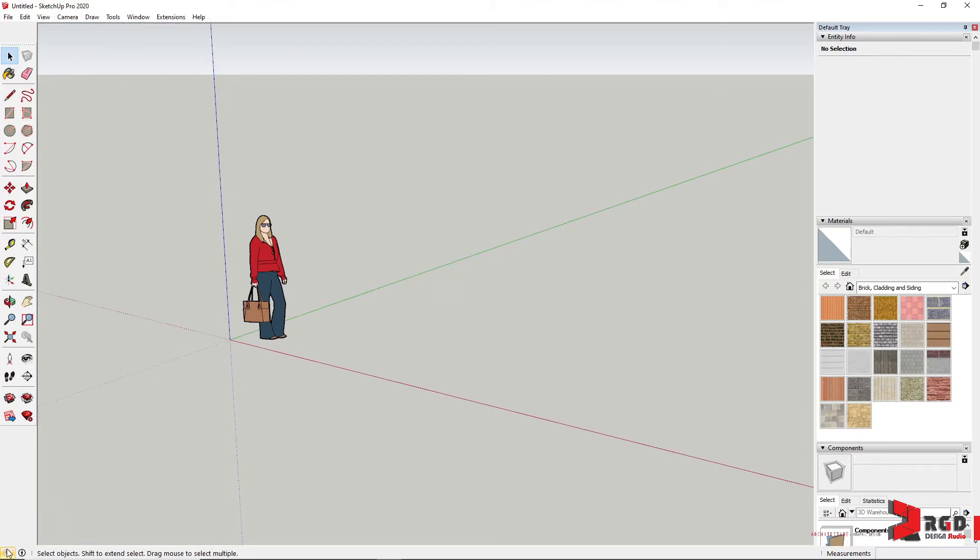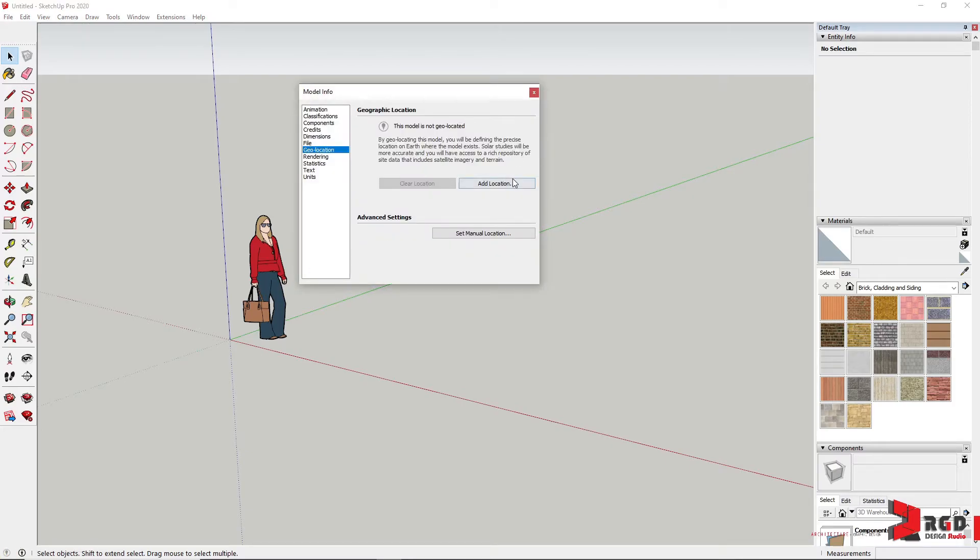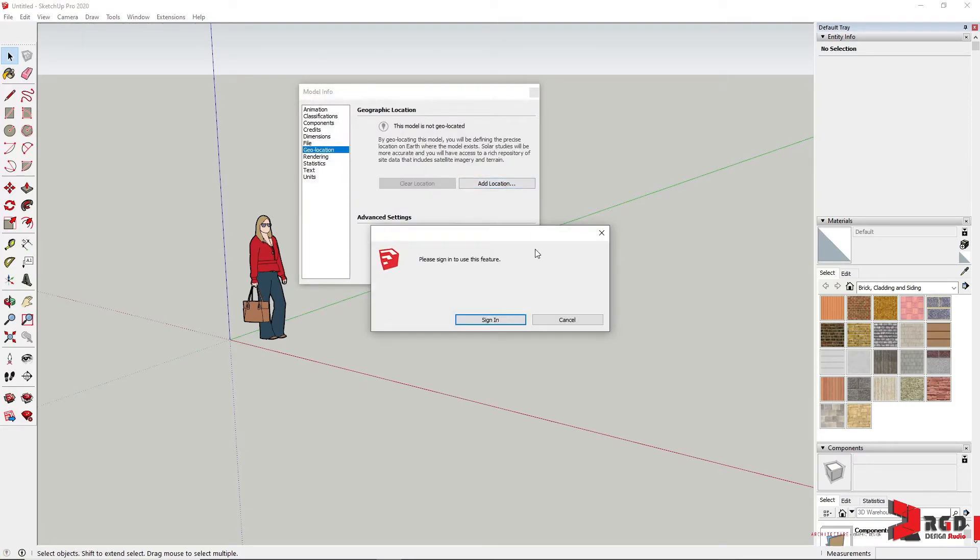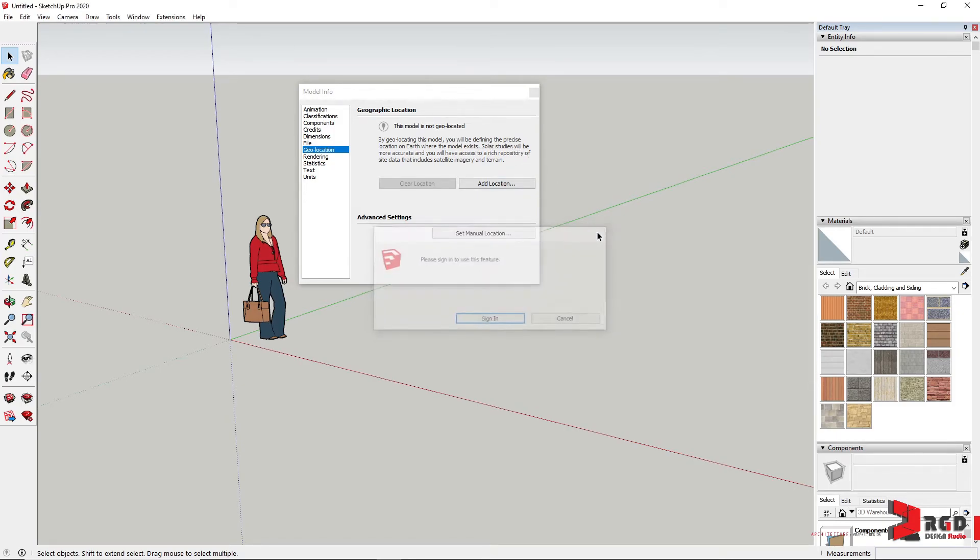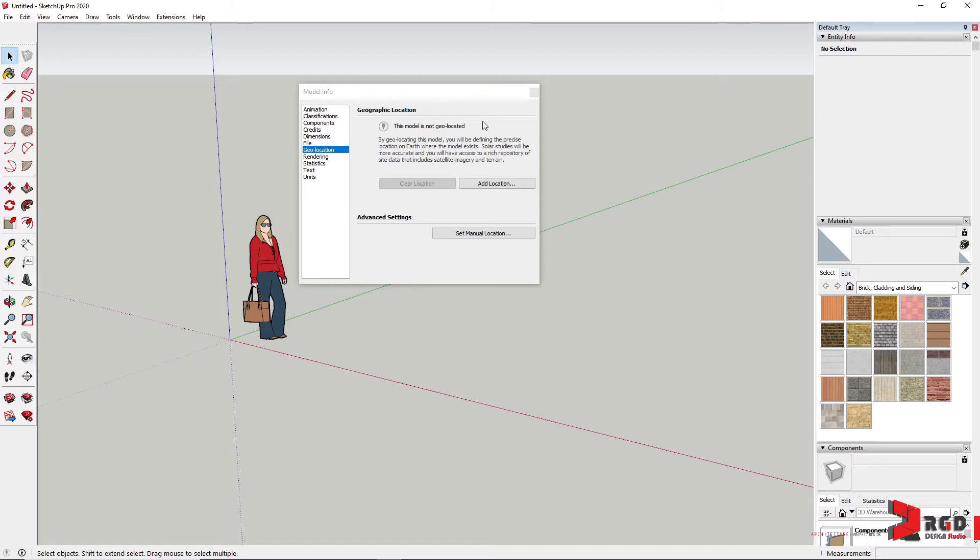And of course, geotagging or geolocation. But in this case, you can only add location if you have signed in to your SketchUp account. But of course, you could always set manual location to have a much more accurate shadow casting.